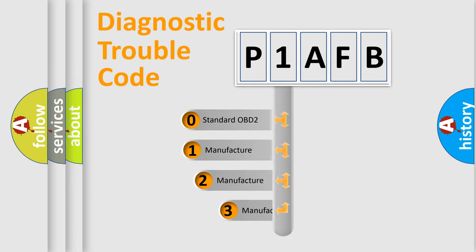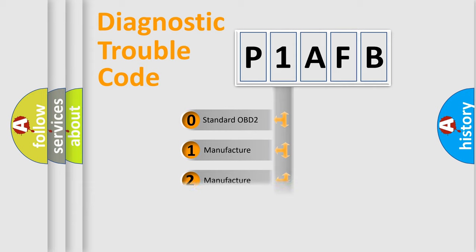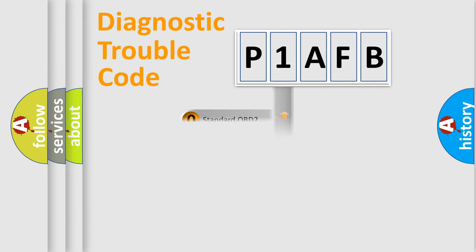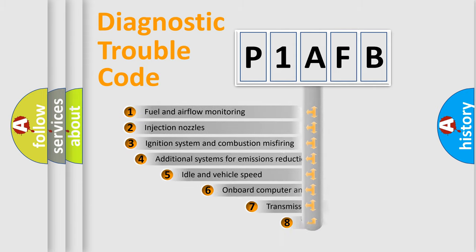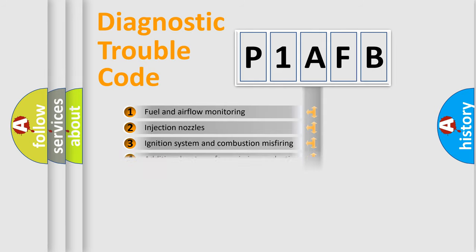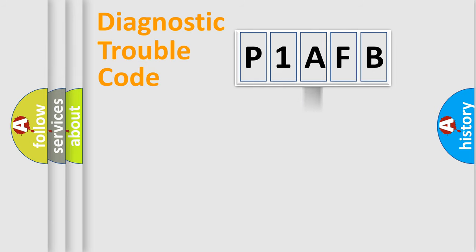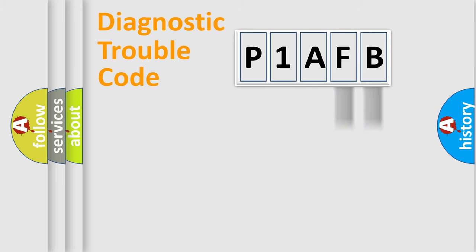If the second character is expressed as zero, it is a standardized error. In the case of numbers 1, 2, or 3, it is a manufacturer-specific expression of the car error. The third character specifies a subset of errors. The distribution shown is valid only for the standardized DTC code. Only the last two characters define the specific fault of the group.